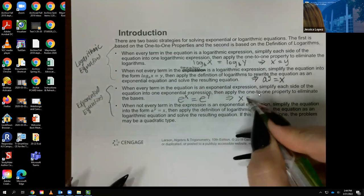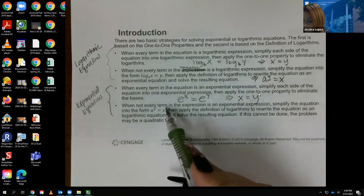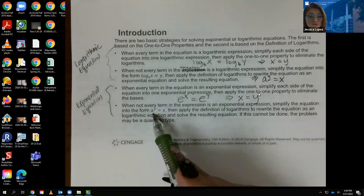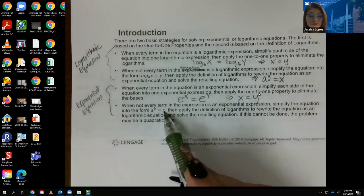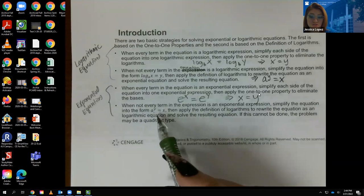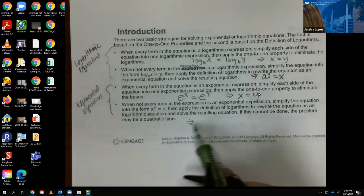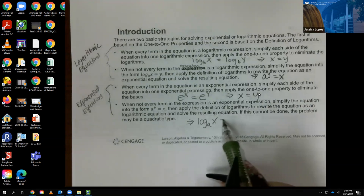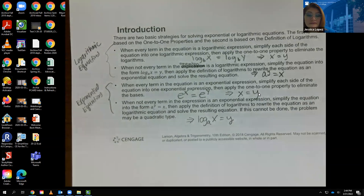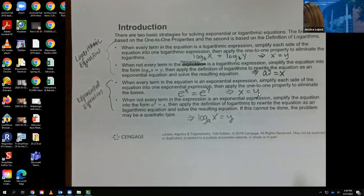If not every term is an exponential expression, collect all exponential expressions on one side and regular numbers on the other, combine them into one exponential expression, then apply the definition — which turns it into log base a of x equal to y. From there, you may just need to punch it into a calculator.